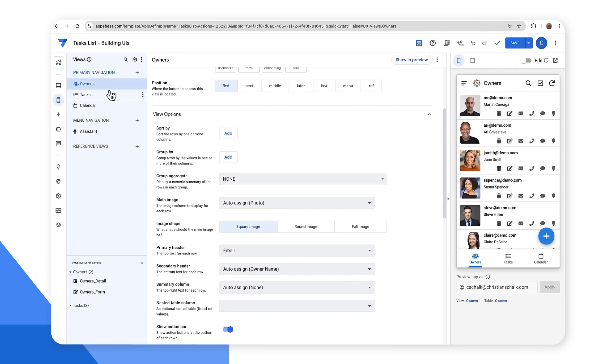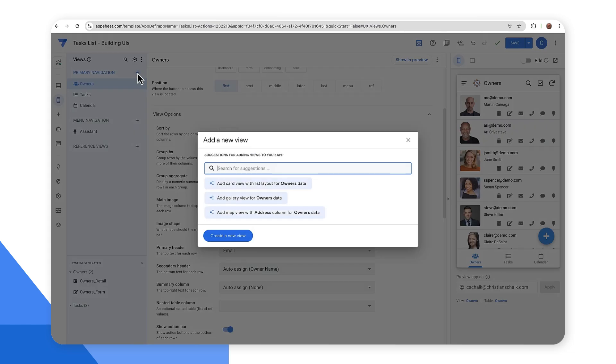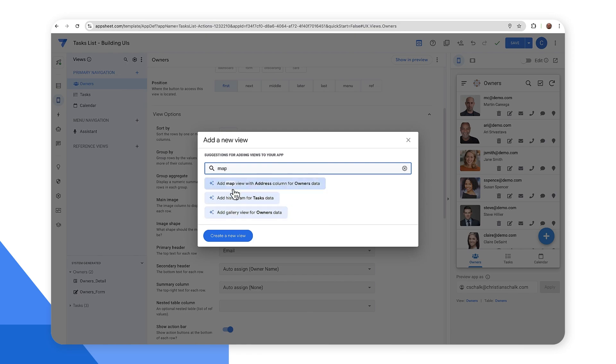Let's go ahead and create a new view. All right. So this one, I'm going to create a map view. I could actually just type in map and have it search for different suggestions. In this case, I could have a map view with the address columns. So if I select that, that will create a ready to run map view.